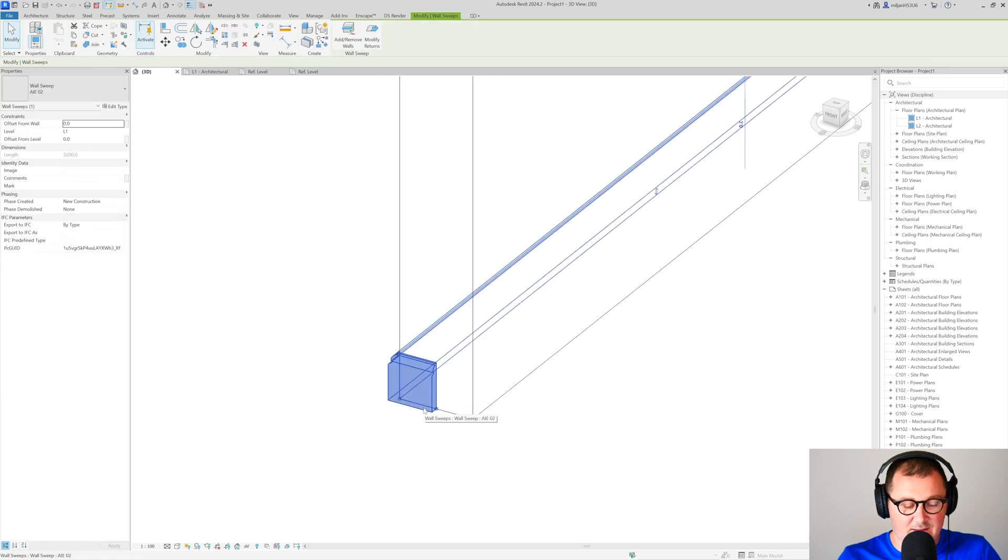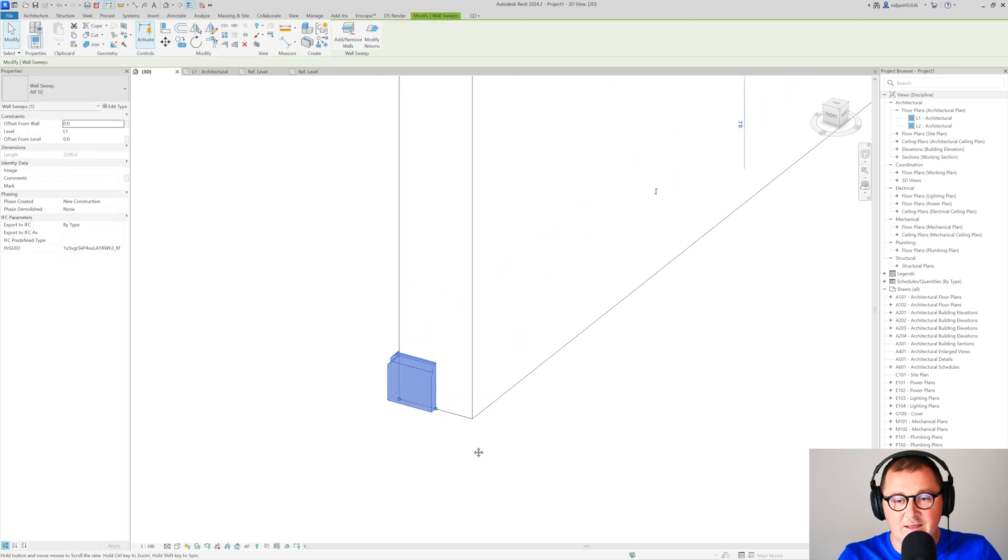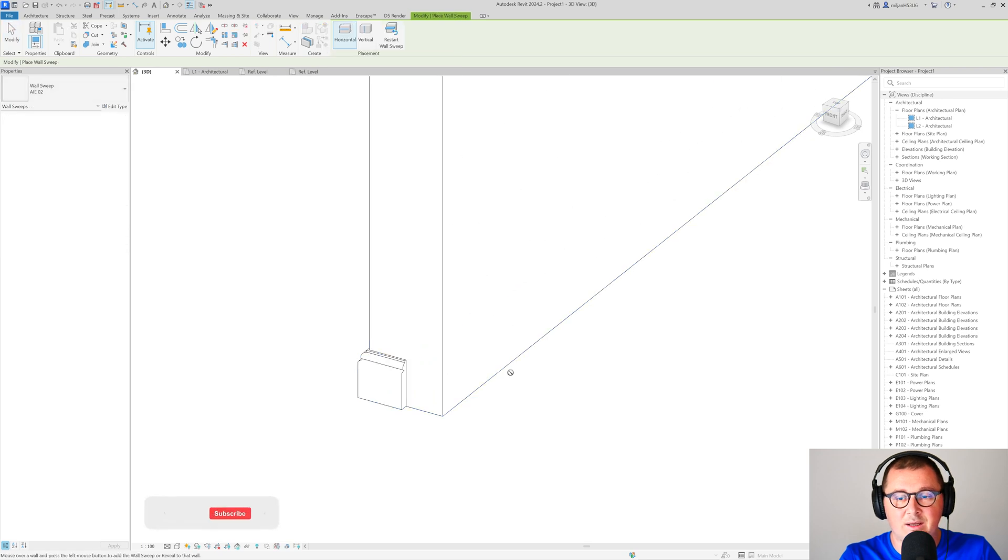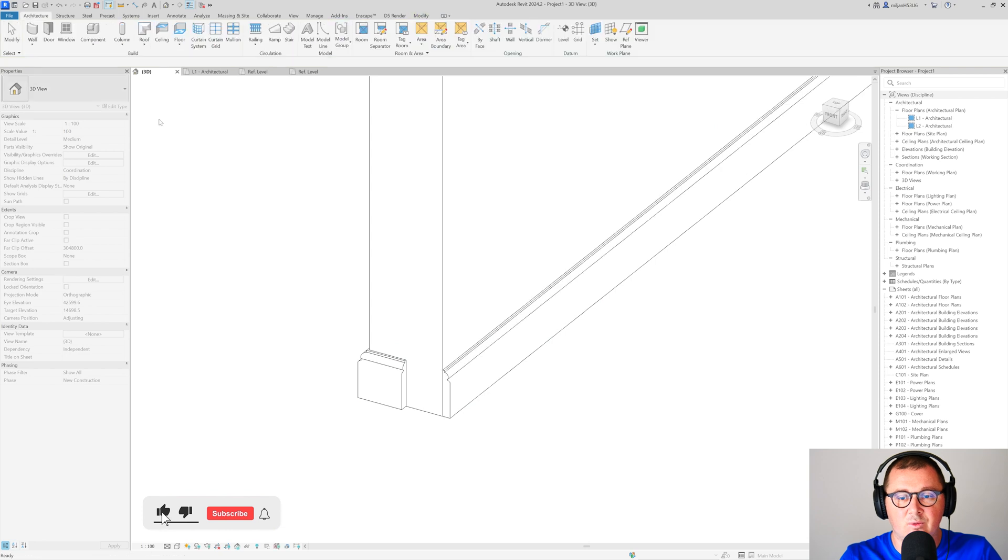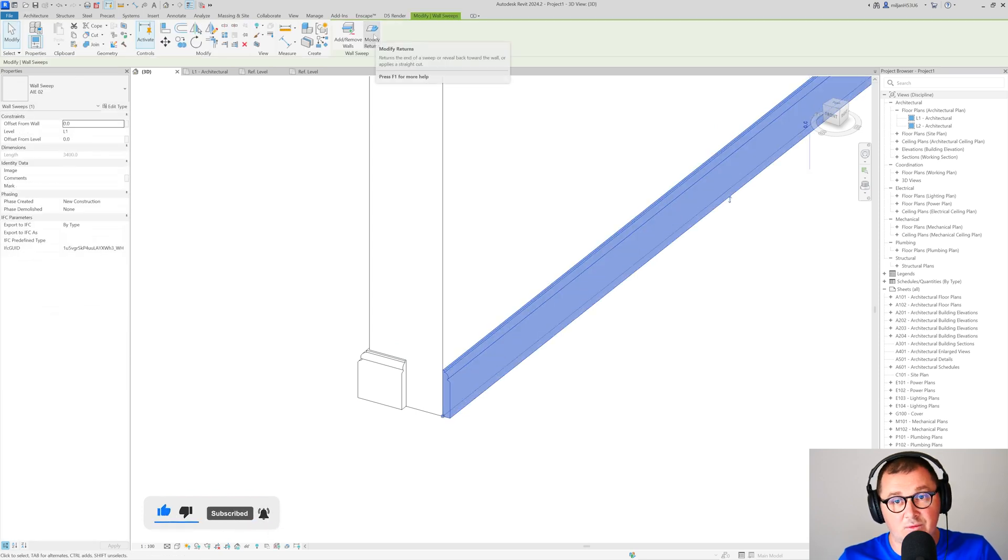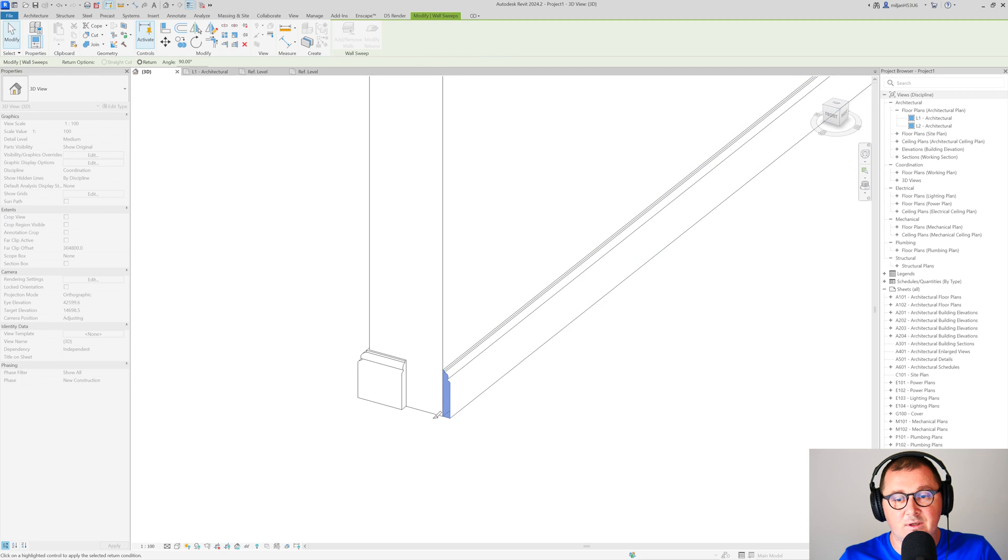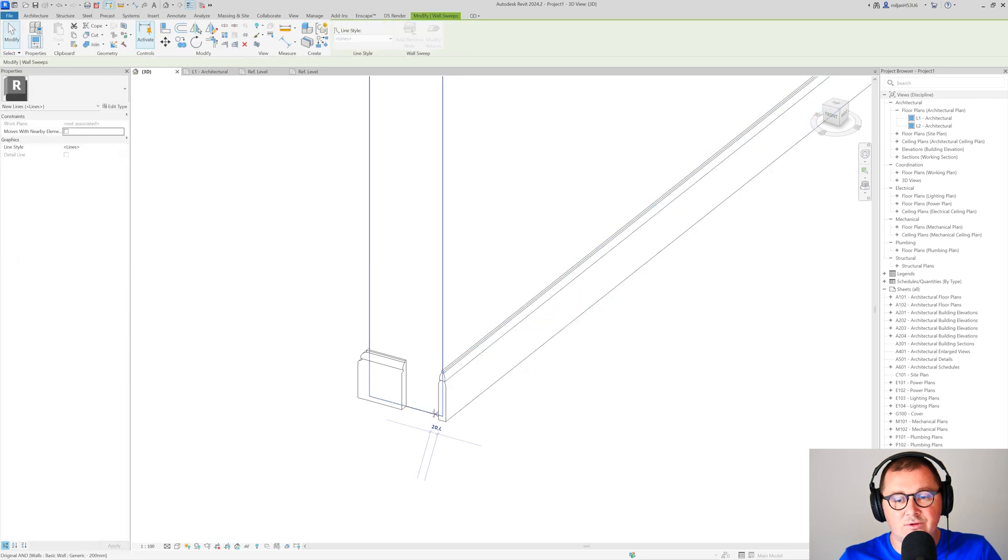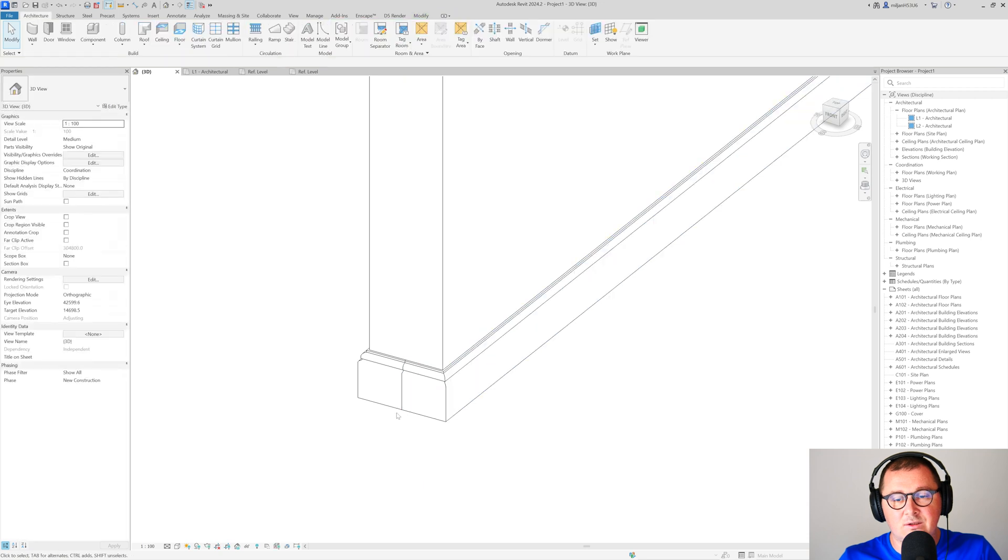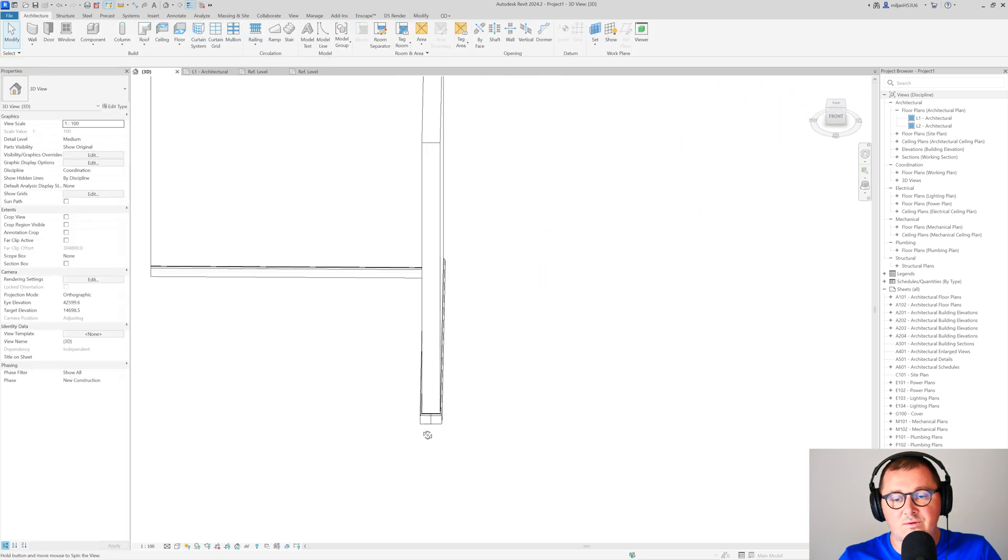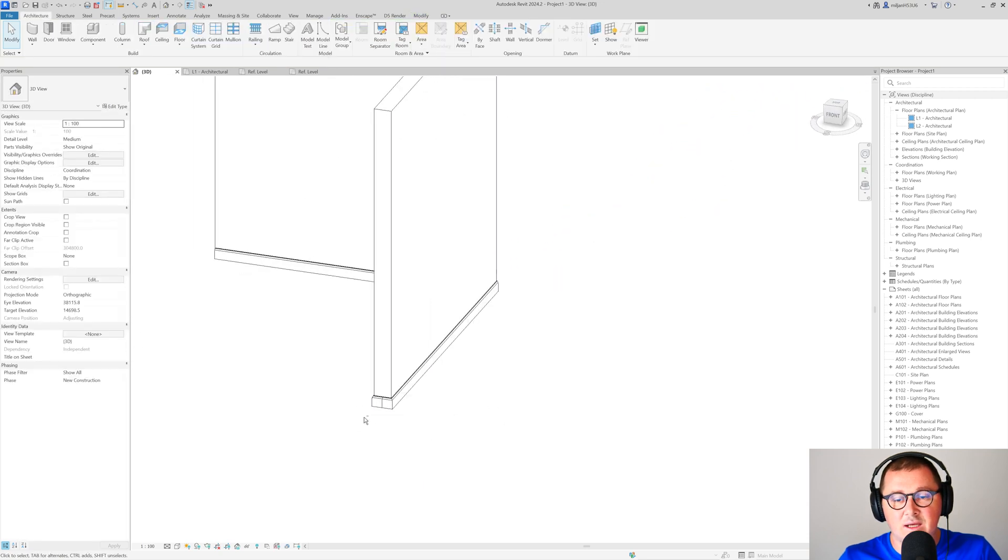If I select our wall sweep again and go here to create similar, I can place it on the other side of the wall. Then select this wall sweep again, go to modify returns, select this side. I can also drag this line here, so I can close our wall sweep like this.